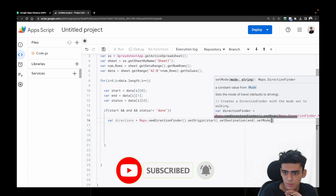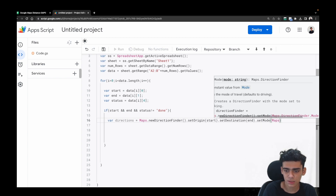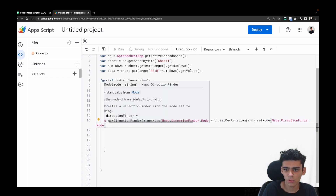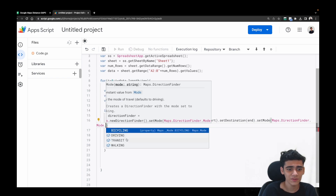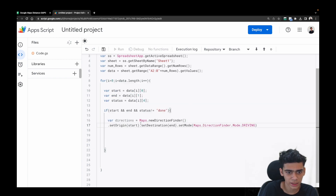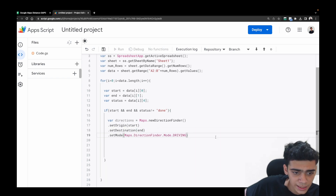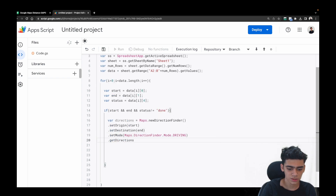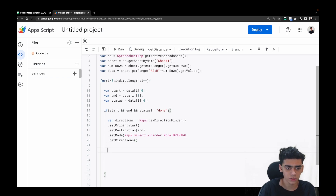Then we set the travel mode, which is really cool — you can choose walking, cycling, transit, or driving. Since it's a logistics company, I'll go with driving: .setMode(Maps.DirectionFinder.Mode.DRIVING). Finally, we call .getDirections() to get the directions. Our main part of getting directions is ready.